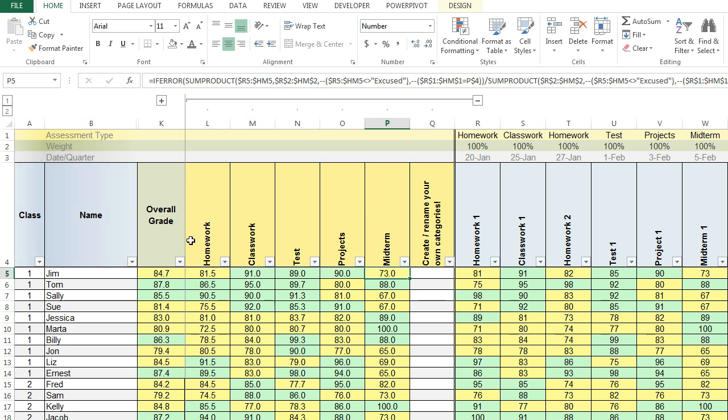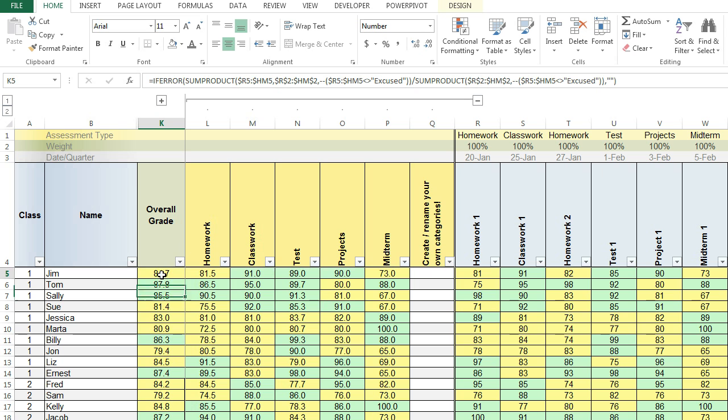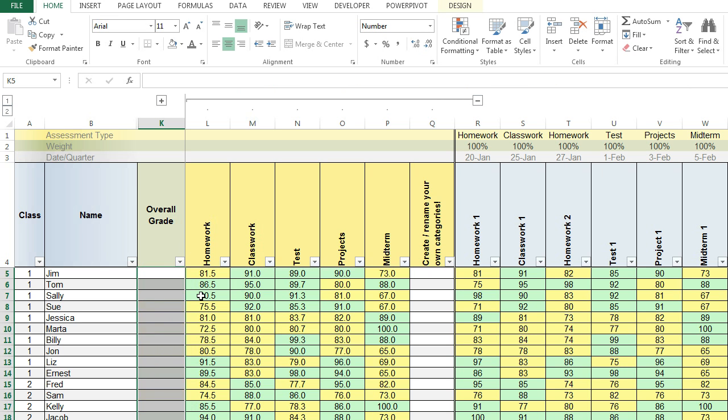Now what I want to do is I want to calculate the overall grade based upon these summary columns. Right now it's only referencing the raw data. So let's see if I can change this. The first thing I'm going to do is I'm going to select what was the overall grade and clear that field out.